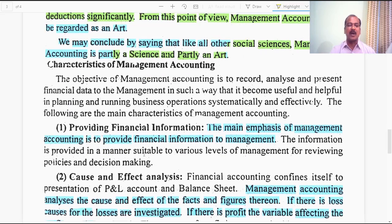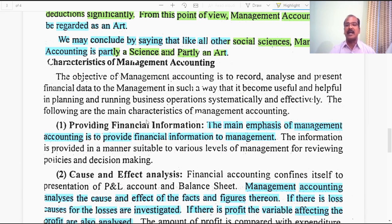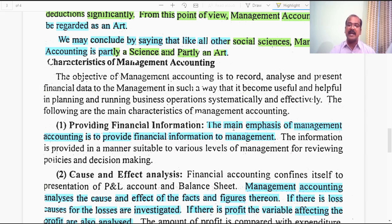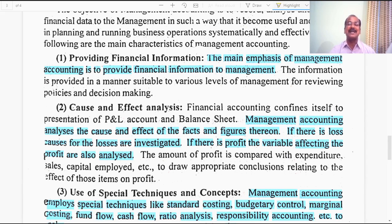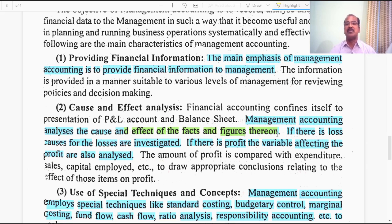The first characteristic of management accounting is providing financial information. The main emphasis is to provide financial information to management in a manner suitable to various levels, for reviewing and creating policies and taking effective decisions. The second characteristic is cause and effect analysis. Management accounting analyzes the cause and effect of facts and figures. If there is a loss, it helps managers identify the causes. If there is a profit, it helps identify the variables that contributed to that profit.